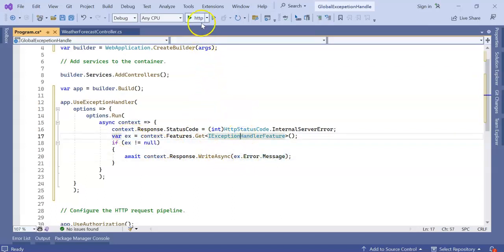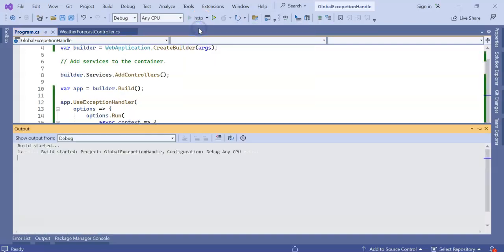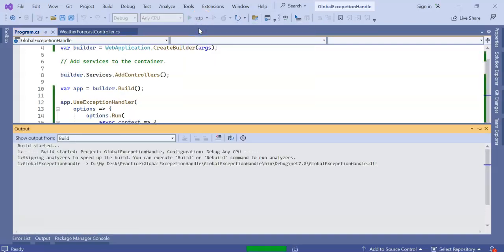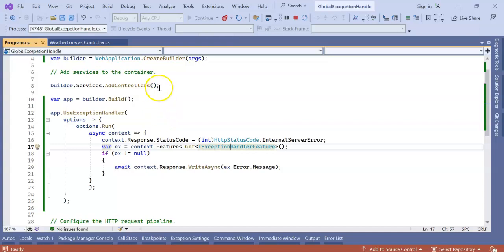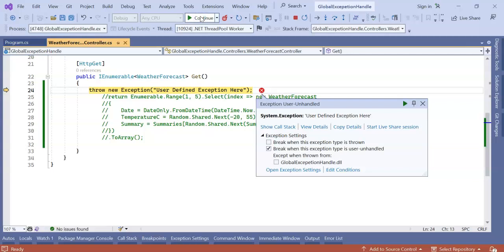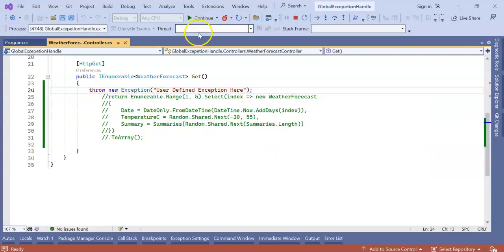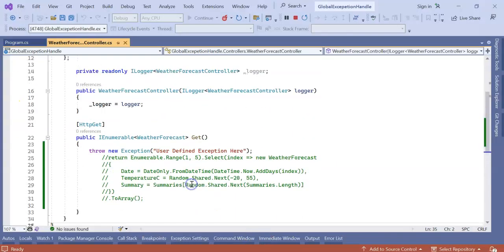Now let's run the application and we will see how the error is coming. Continue. You can see, no extra data - a simple user-defined error message came here. So in this way we can handle our exception globally.